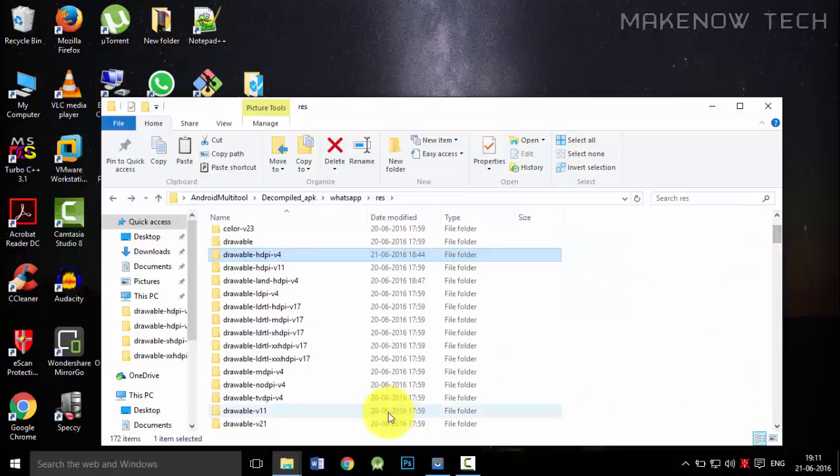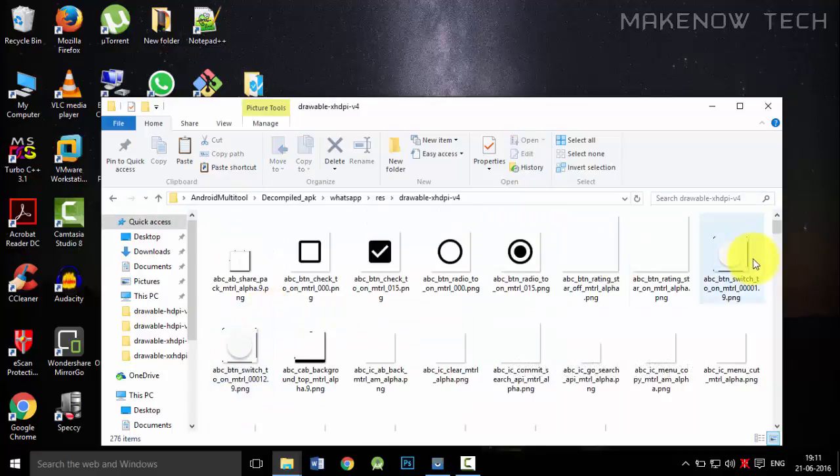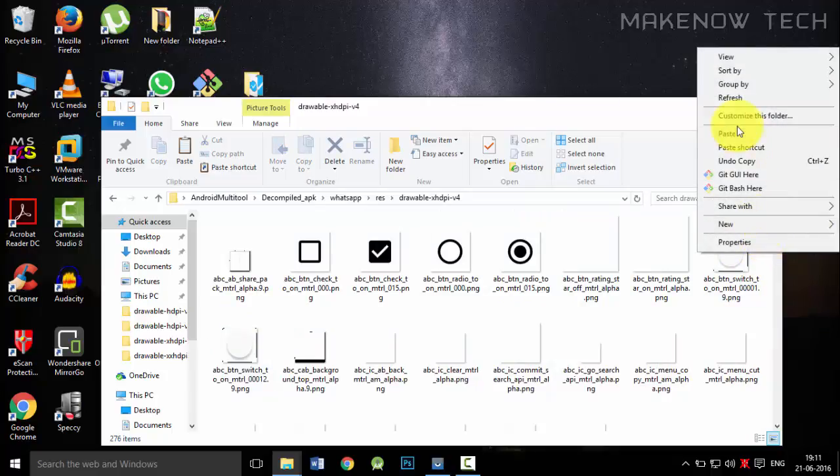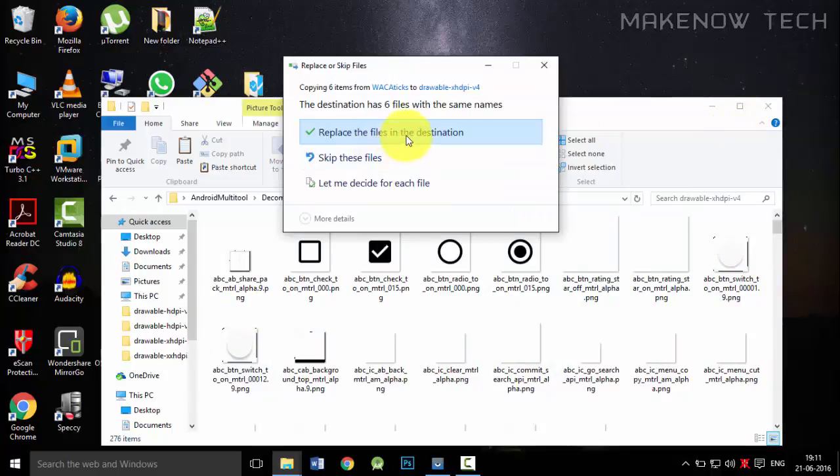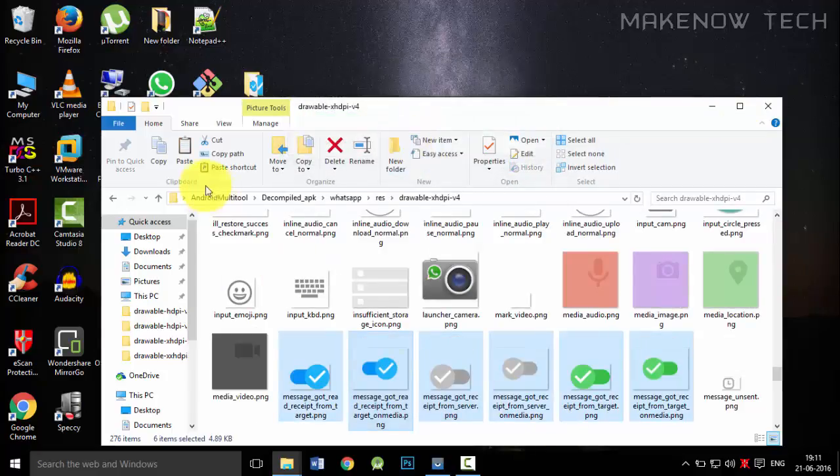Do the same with the drawable XHDPI v4. We will paste it here also and paste the text over here also. We will replace all of them.